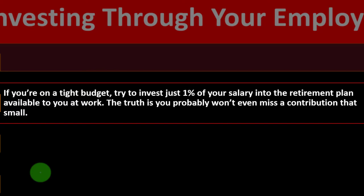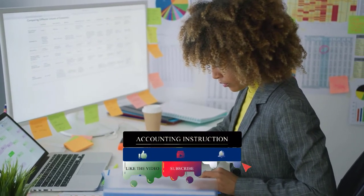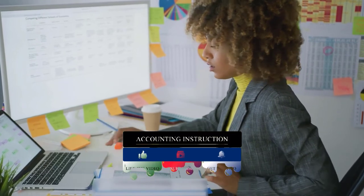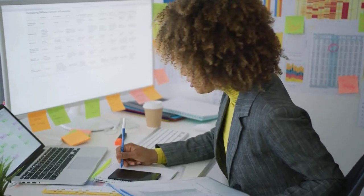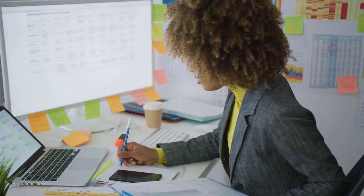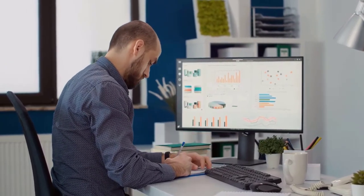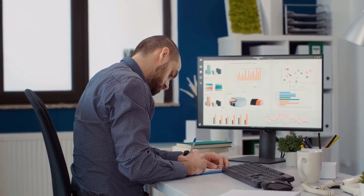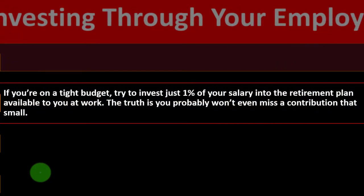Investing through your employer: if you're on a tight budget, try to invest just one percent of your salary into the retirement plan available to you at work. Many people start investing through a 401(k) or 403(b). These are huge tools because you may get a matching benefit and a tax benefit. The investments are usually stocks, mutual funds, or ETFs under the umbrella of the retirement account — they're just more restricted once in that umbrella in exchange for the tax benefit.